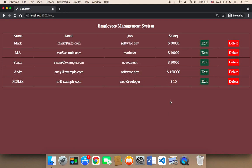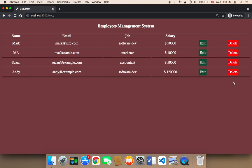If you want to edit an employee, just click on edit. If you click on delete it's going to delete that employee from the system. So now we have a fully functional employee management system where you can add, create, insert, and edit employees' information, delete employees, and do many things with this employee management system.